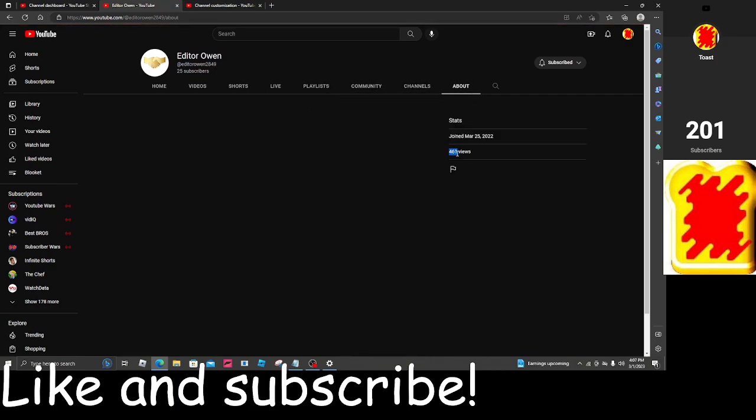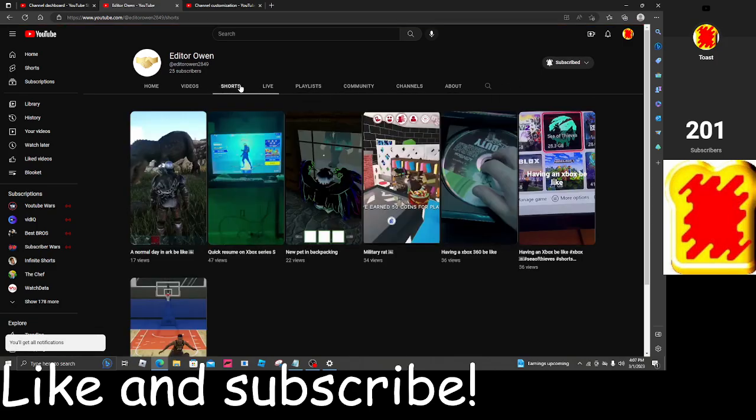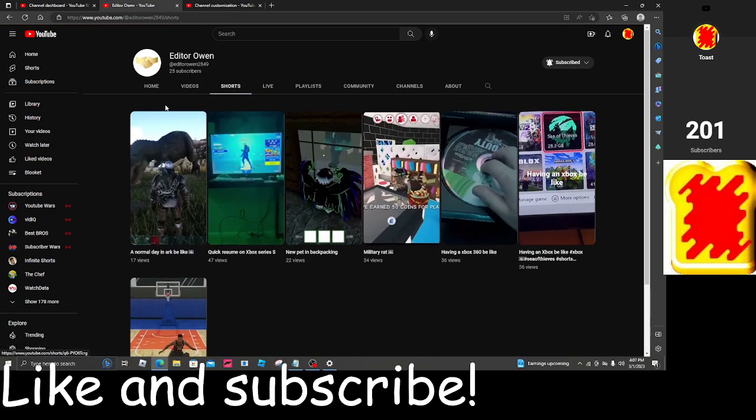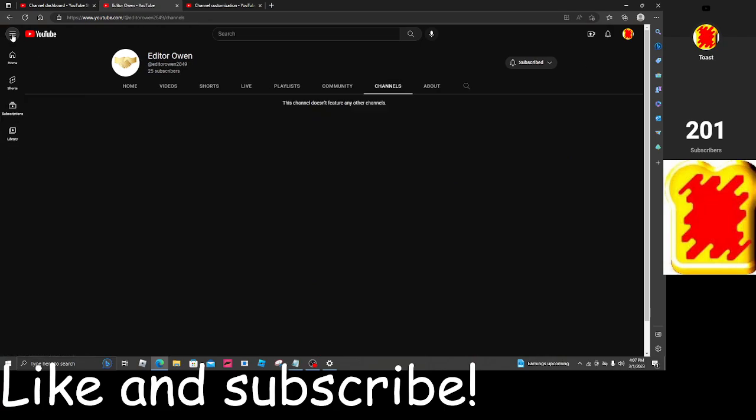Oh, over 400 views. That's actually pretty good. I'll hit the notification bell for him. You guys should do that too. So he doesn't feature any channels.